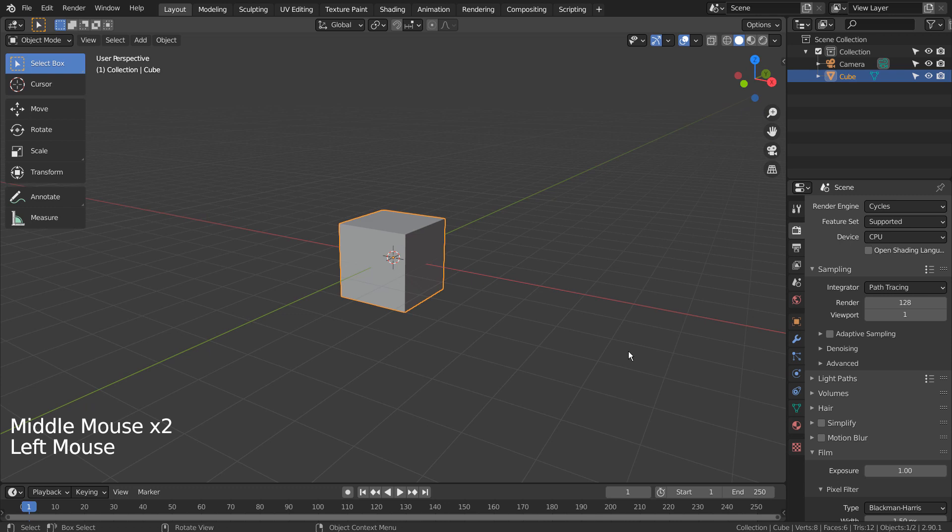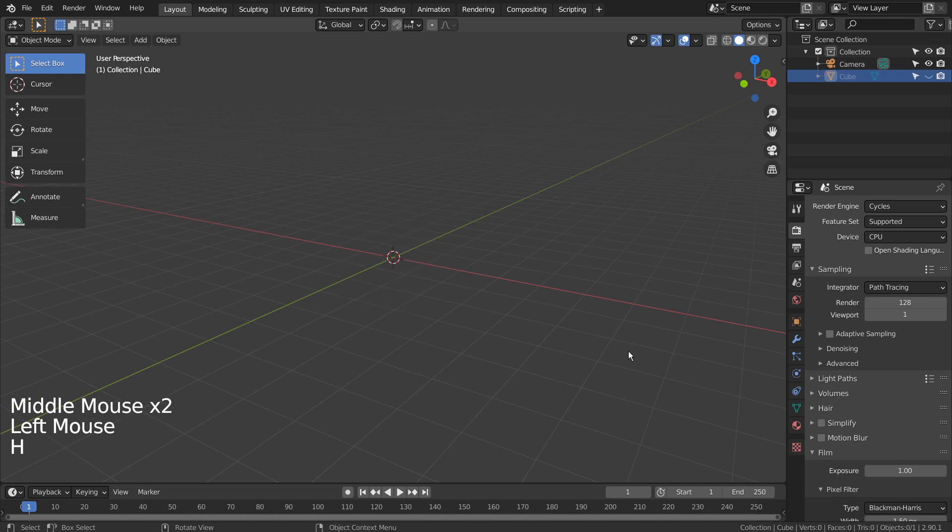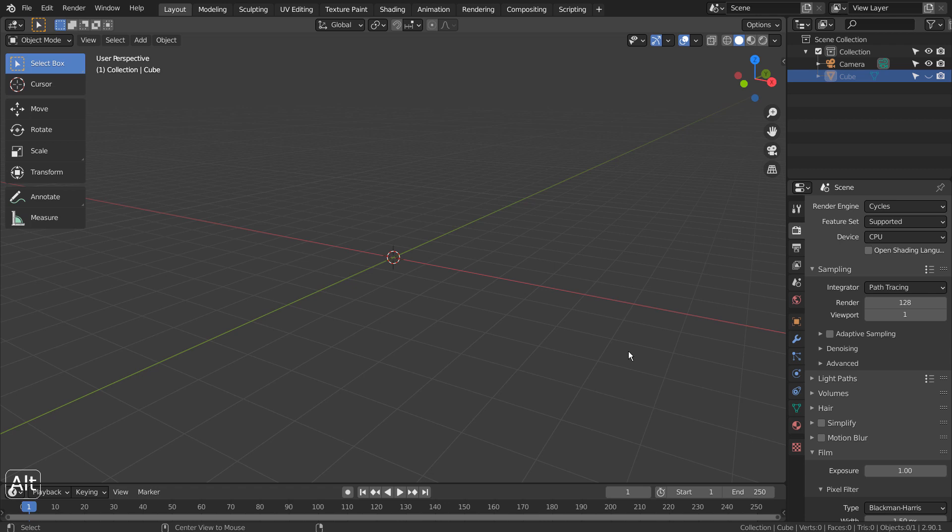Left click the mesh to select, and H to hide. Alt and H together to unhide.